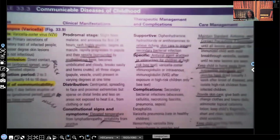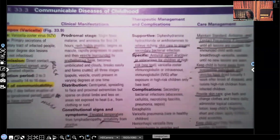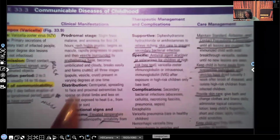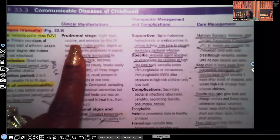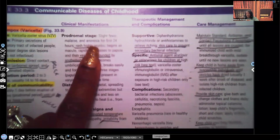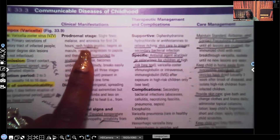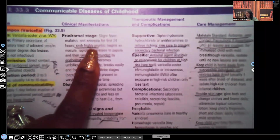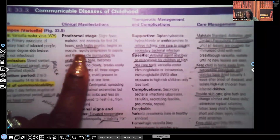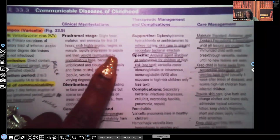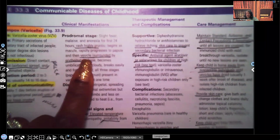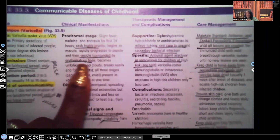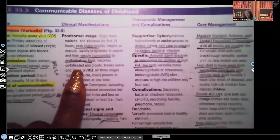Now let's look at the clinical manifestations. During the prodromal period — about a day before the lesions even erupt — the patient can have a slight fever, may feel malaise, and anorexia in the first 24 hours. They're going to have a rash that is highly pruritic, so very, very itchy. It begins as a macule, rapidly progresses to papule, then to a vesicle surrounded by an erythematous base, becomes umbilicated and cloudy.